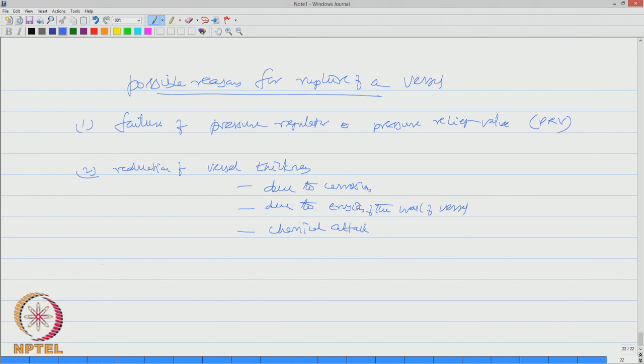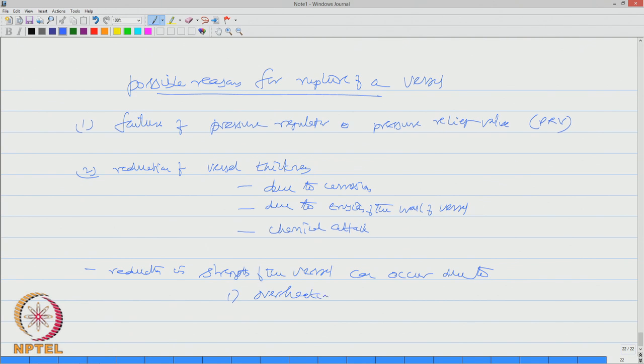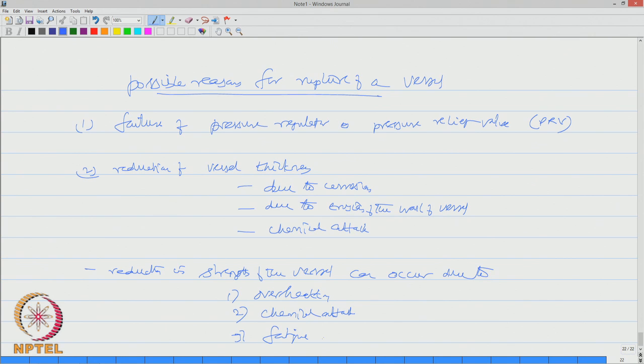Reduction in strength of the vessel can also occur due to overheating, due to chemical attack and of course due to fatigue issues.